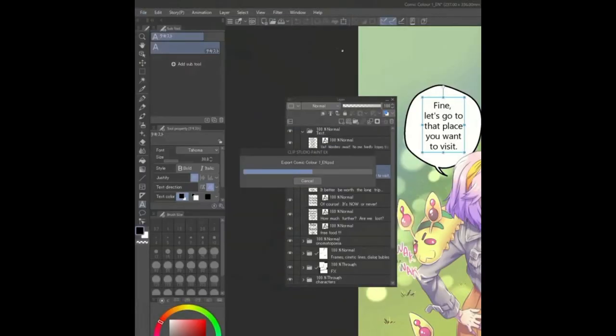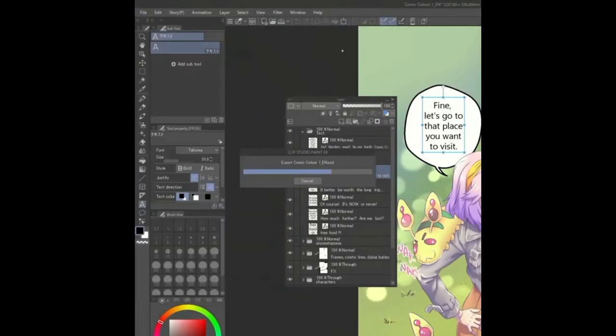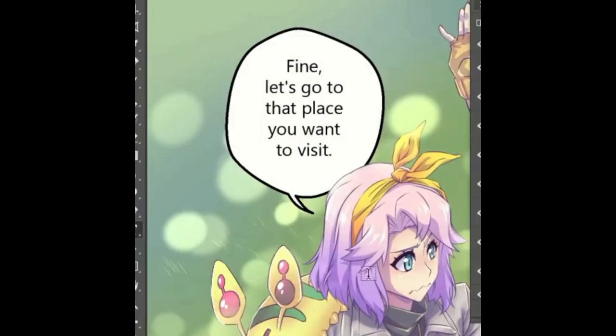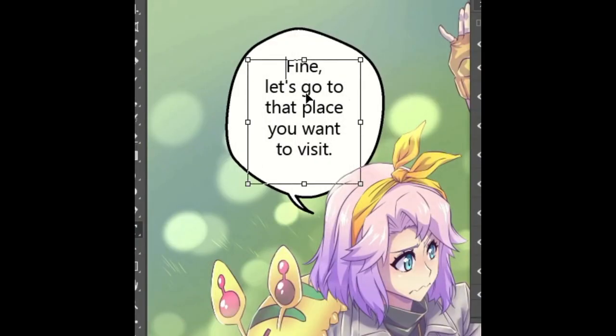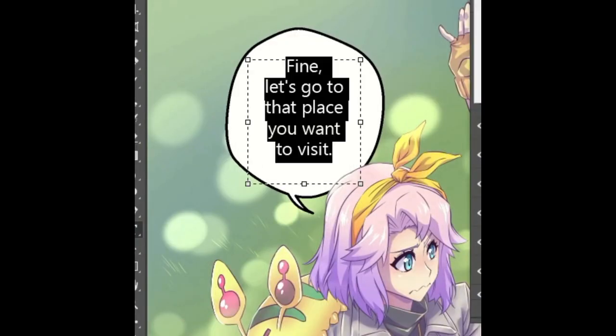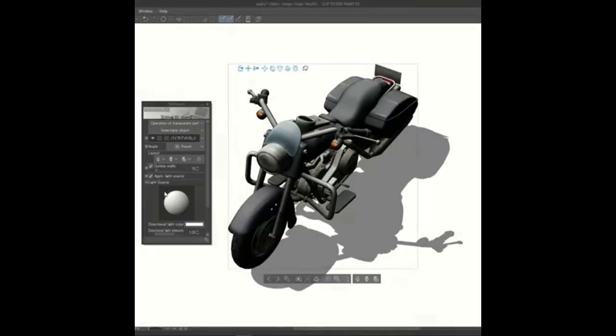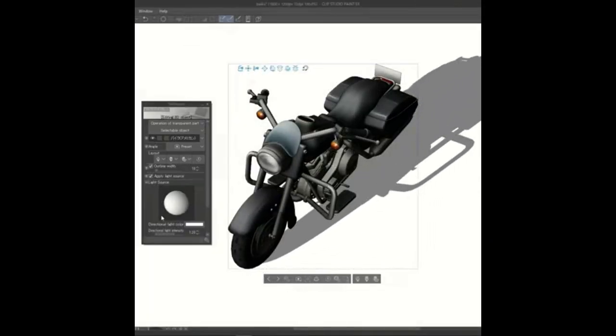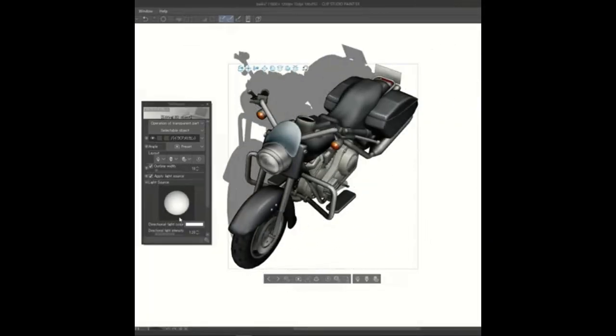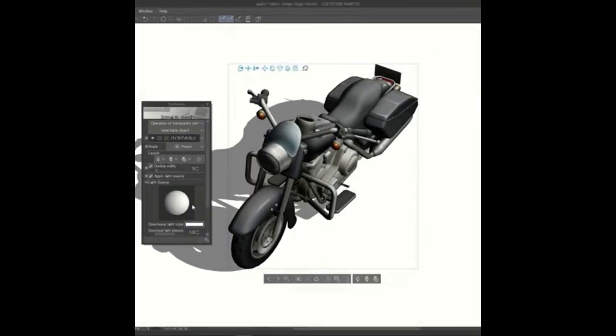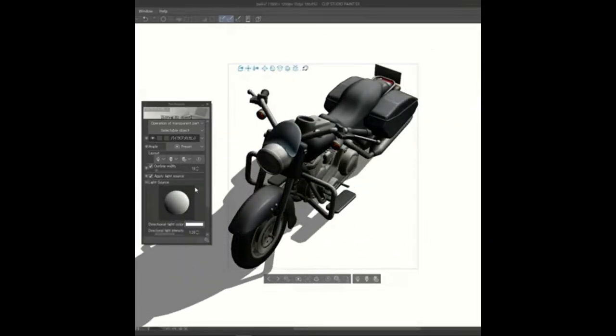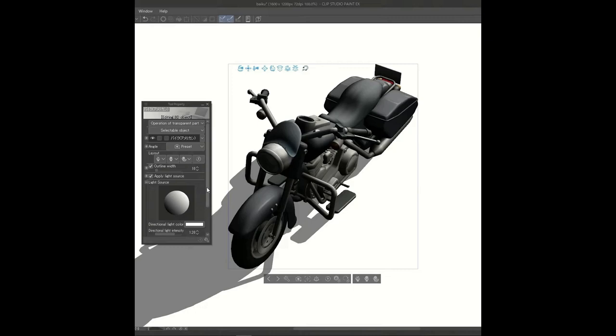Two other quick additions to this update is that you can now export text layers to Photoshop PSD, and for 3D objects, they have improved the lighting and shadows engine. So if you're using your 3D objects to help determine light sources and cast shadows, they are now much more accurate.